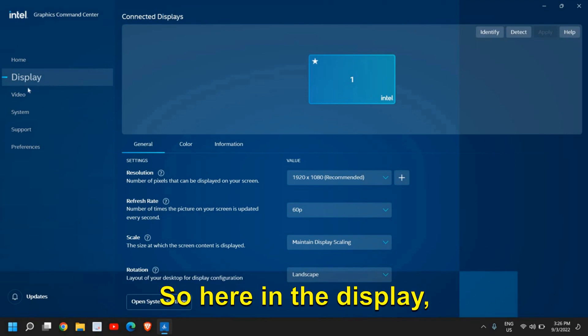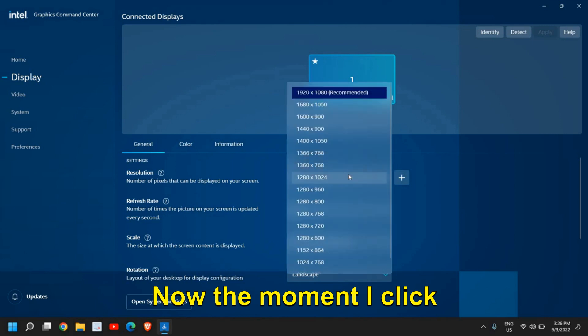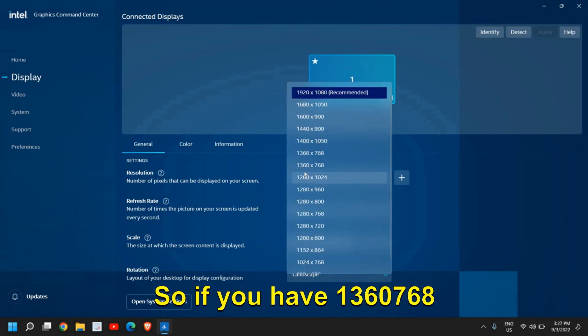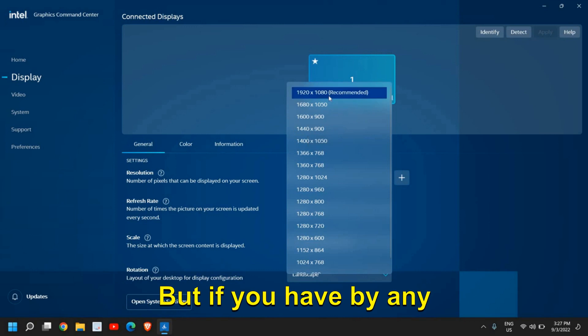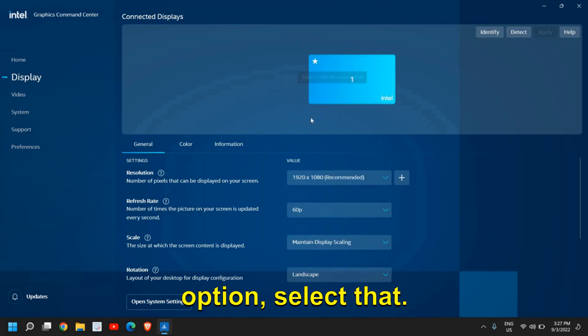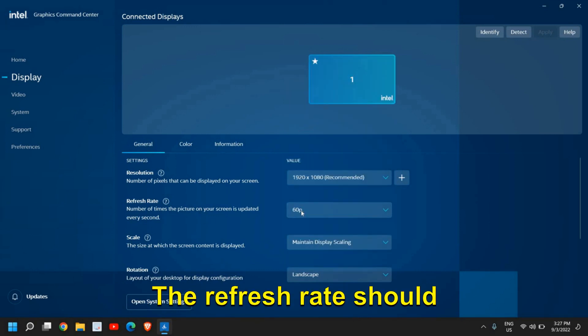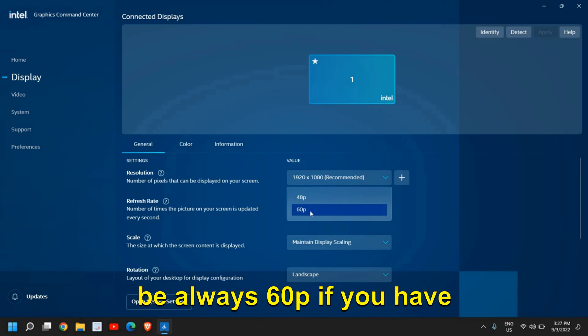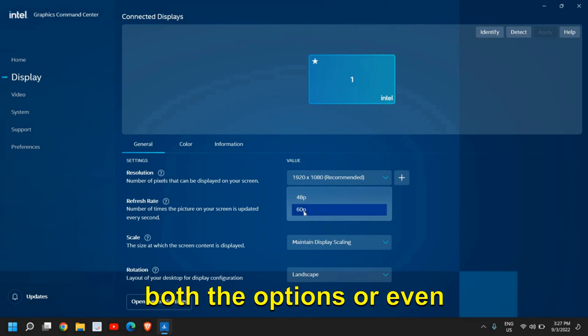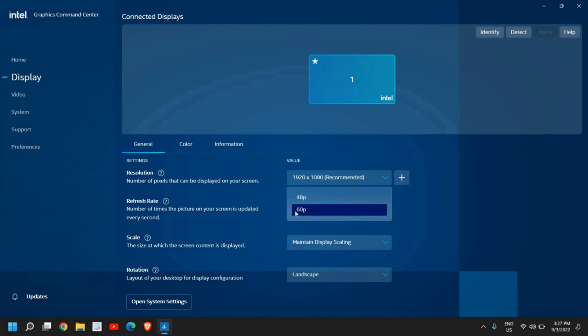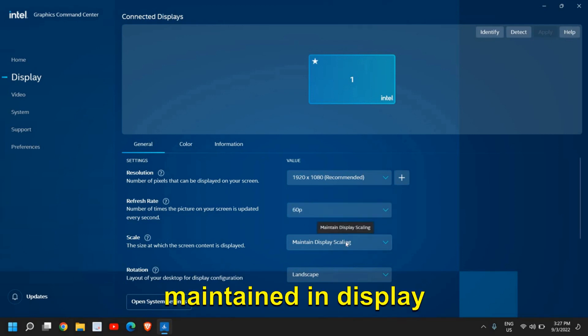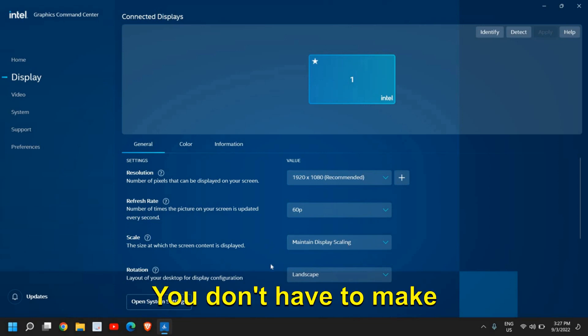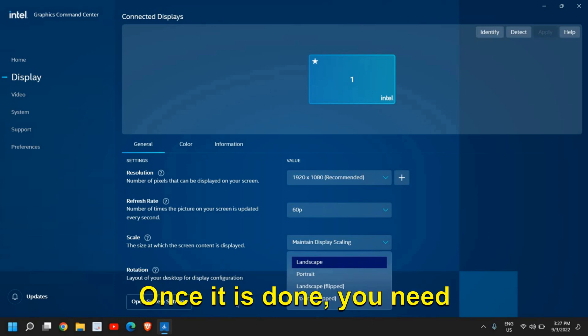So here in the display, we are looking for resolution. Now the moment I click here, you need to select the maximum number. So if you have 1360x768 or 1366x768, select that. But if you have a higher resolution option, select that. The refresh rate should always be 60Hz. If you have both options, or even if you have 120Hz, select that. Now the scaling will be maintained display scaling, you don't have to make any changes. And the rotation should be landscape.